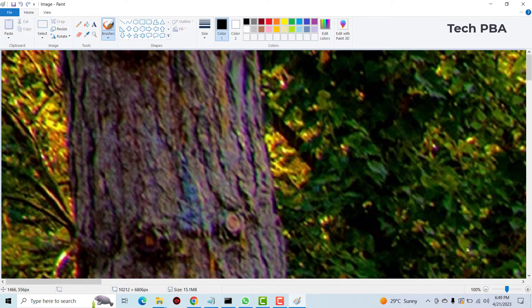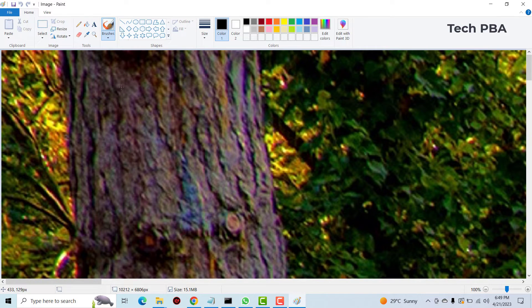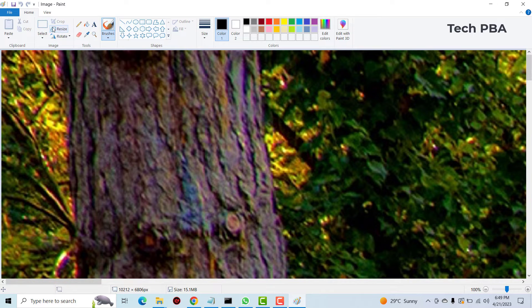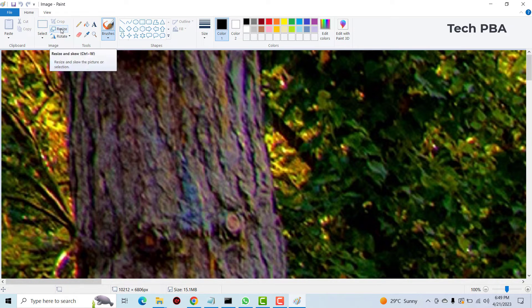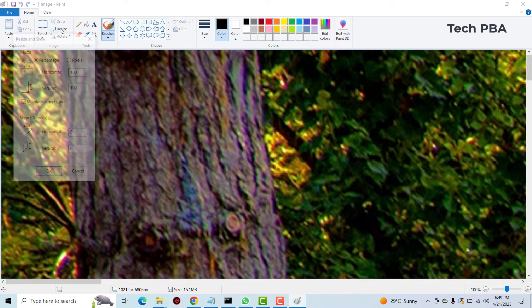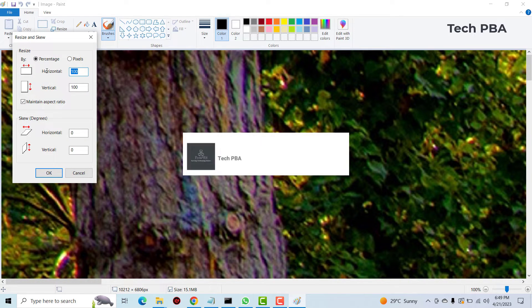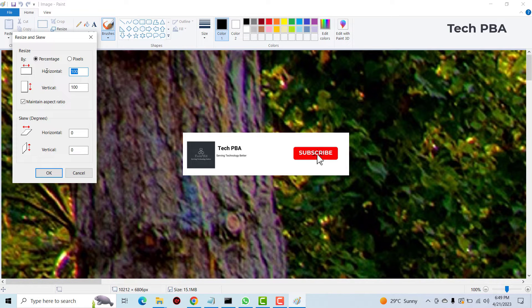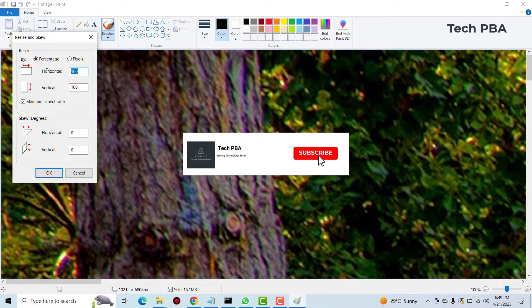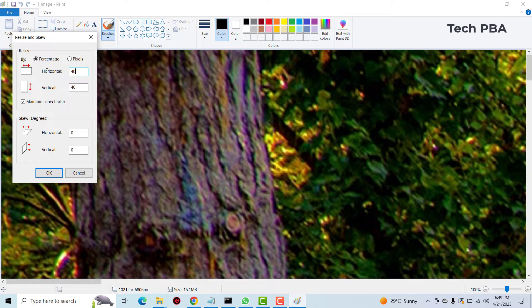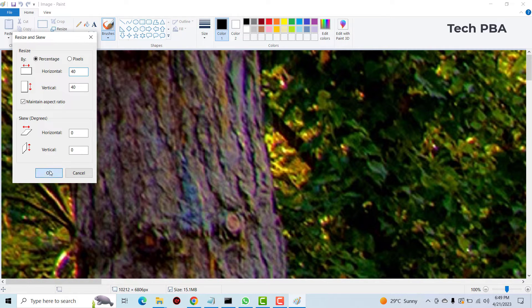When it opens, the option we are looking for is the resize command. So click on the resize button and then we'll change the percentage for the horizontal and then the vertical sizes. So let's say we want to reduce it to 40% and then we'll click OK.